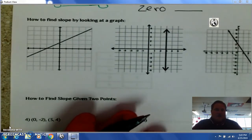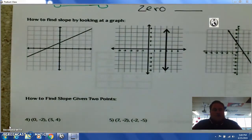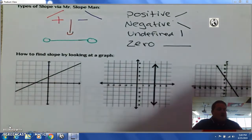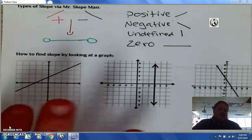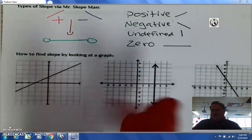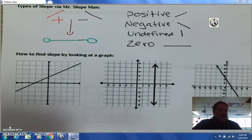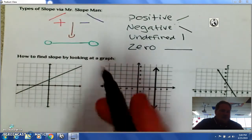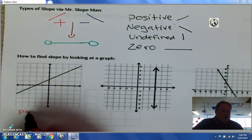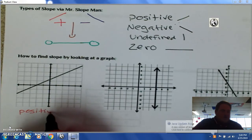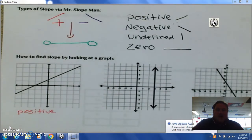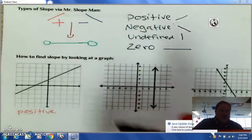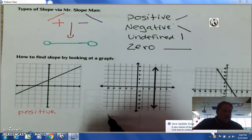So let's look at the graphs. First, using Mr. Slope Man, we're going to determine if these slopes are positive, undefined, negative, zero, or whatnot. Right off the bat, this line goes uphill — so this is a positive slope. And then this line goes up and down, so this is an undefined slope.